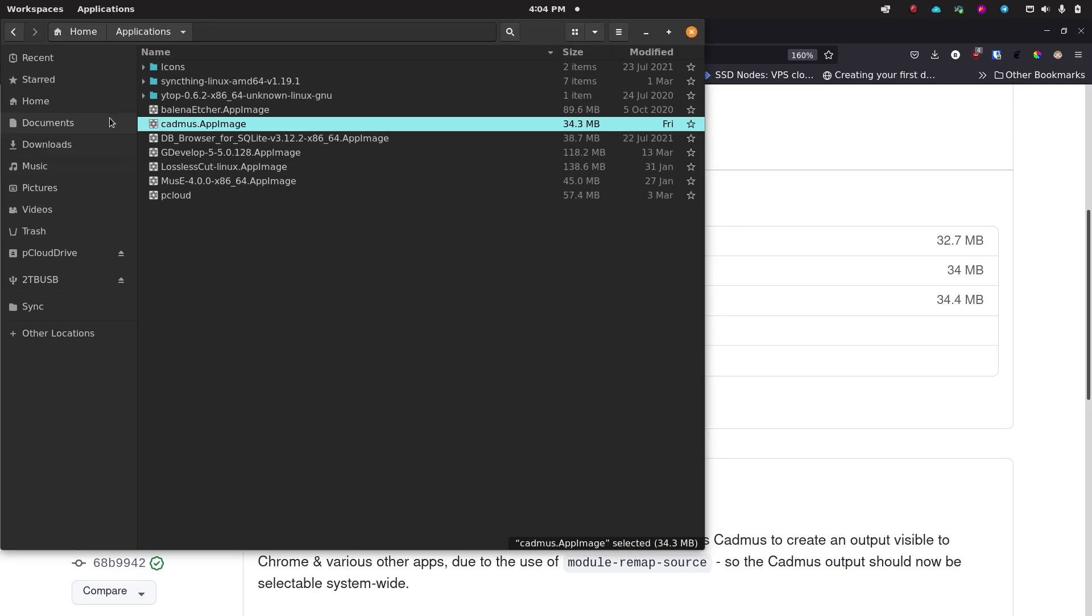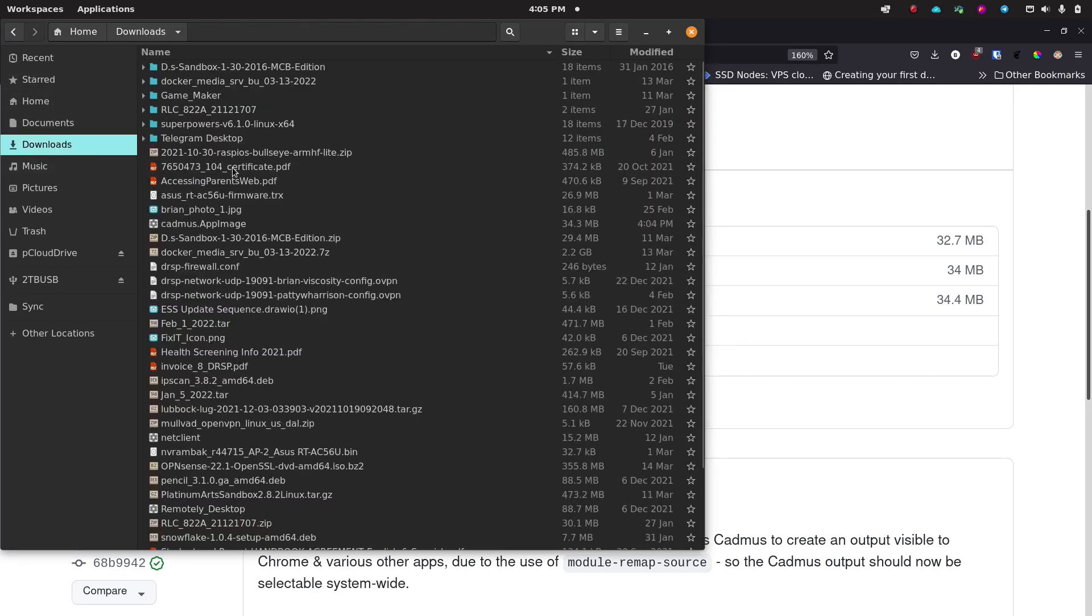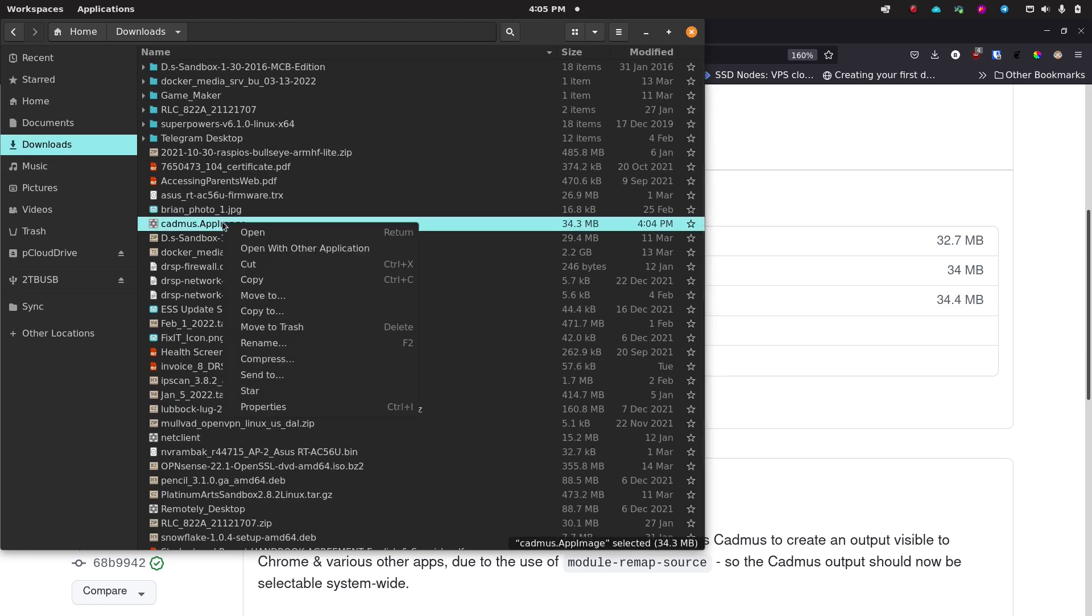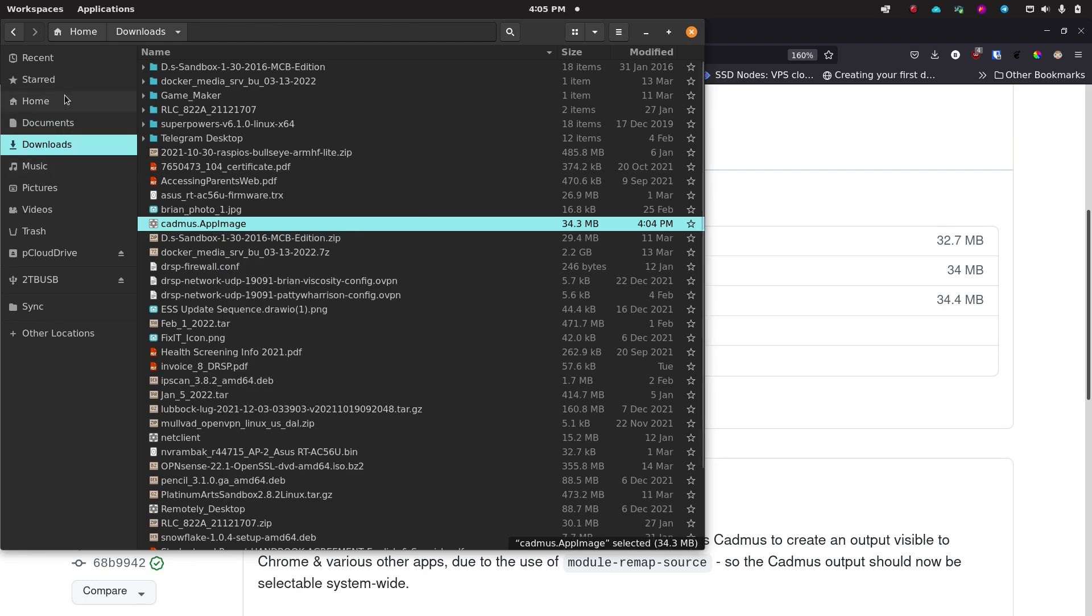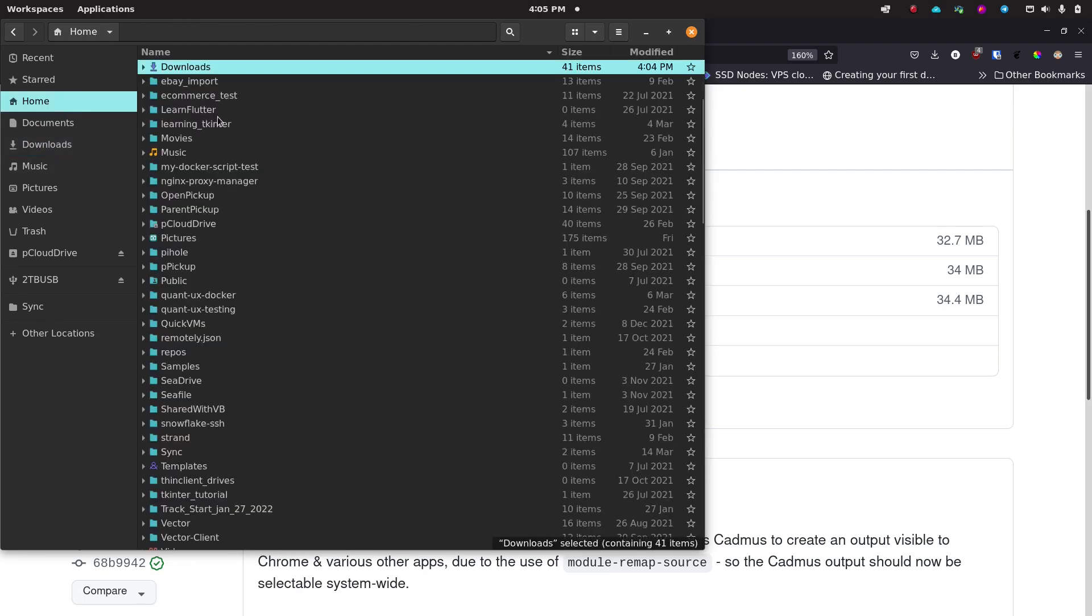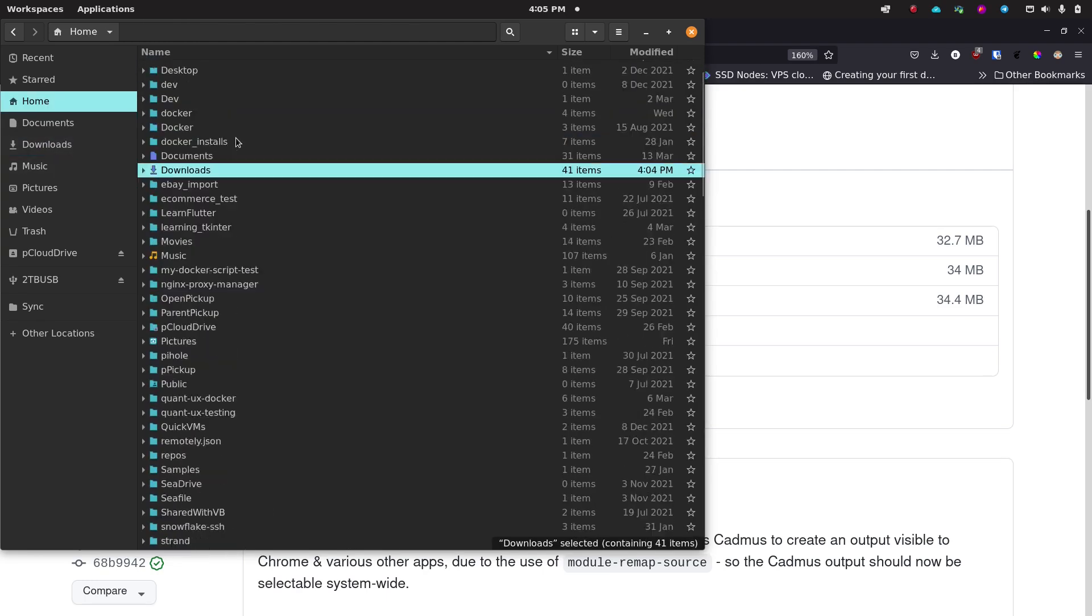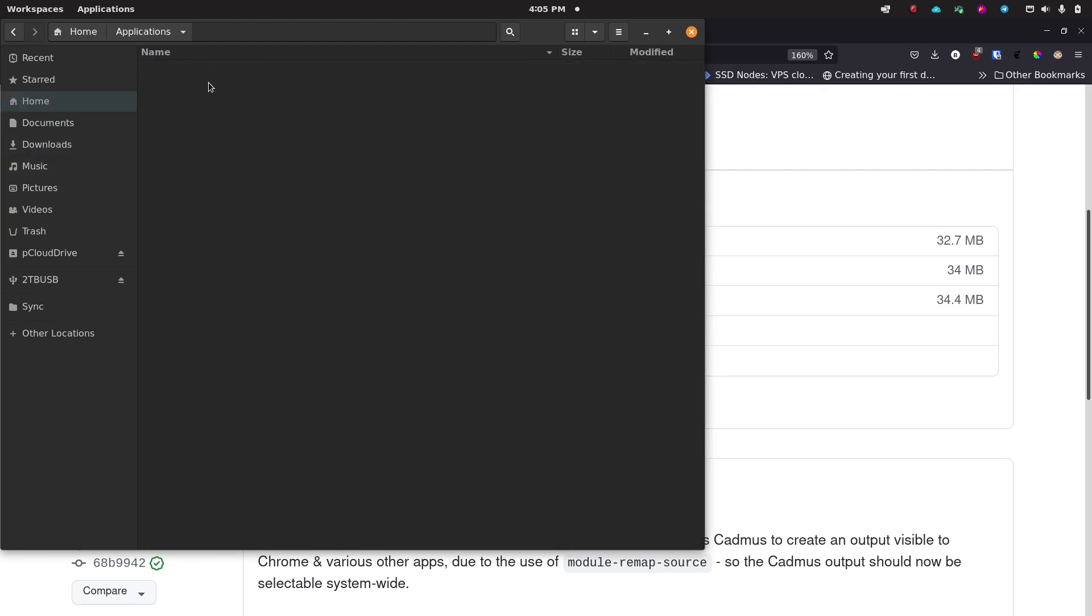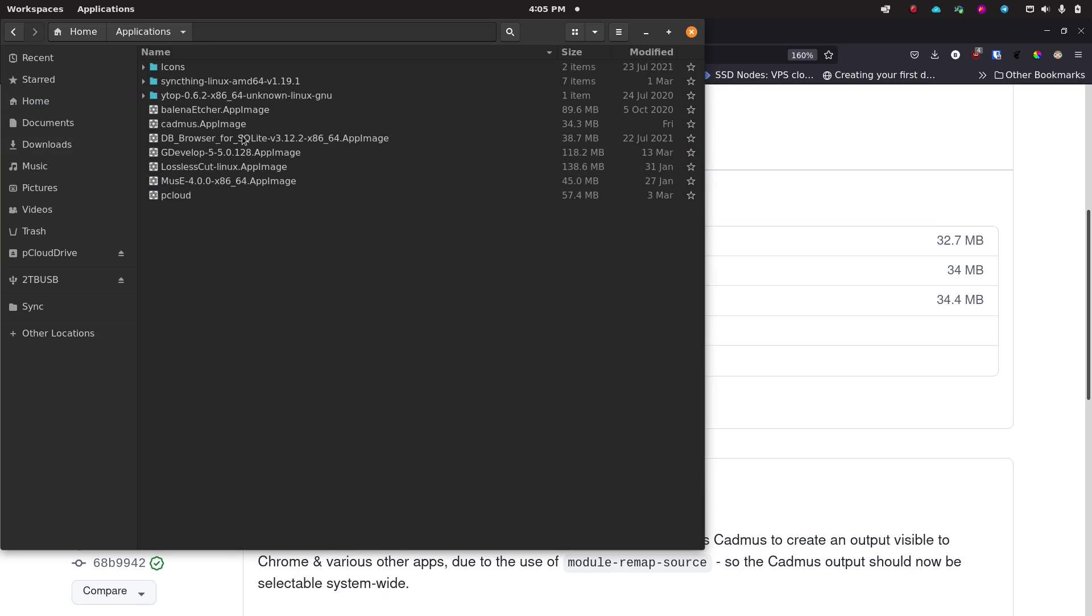And then what I like to do with the AppImages is I go into my downloads. Now you can see I've already got it here. So I like to go into my downloads folder and find that AppImage itself. I like to cut it out of that folder. And then I have a folder in my home directory called Applications that I created, and I paste that AppImage into the Applications folder.